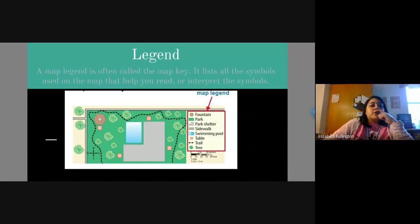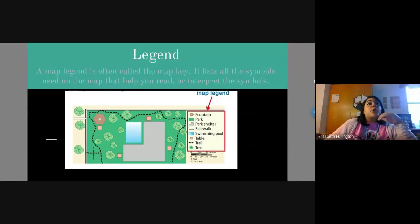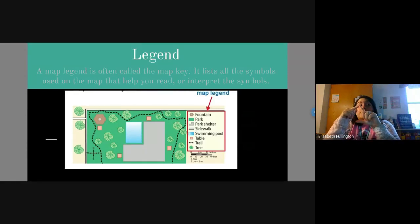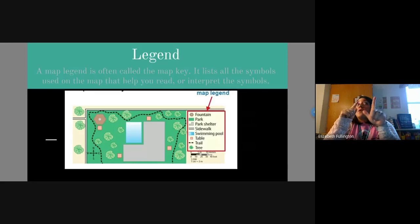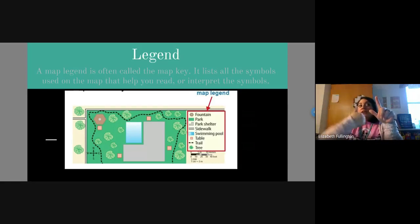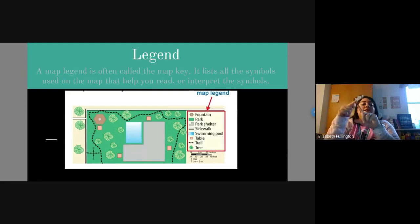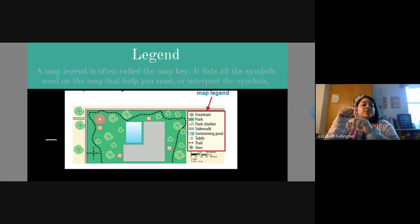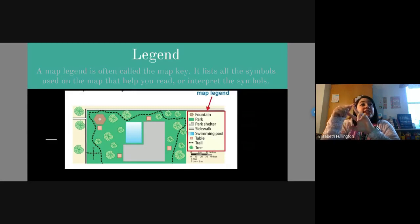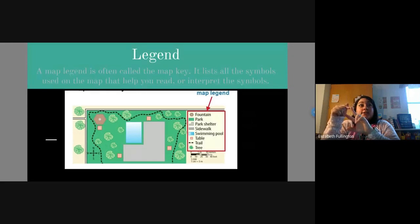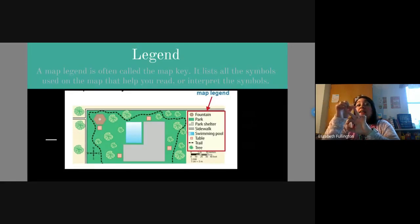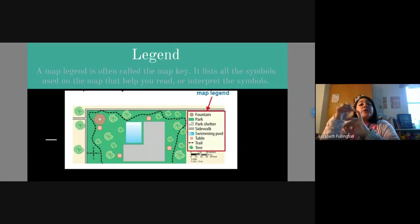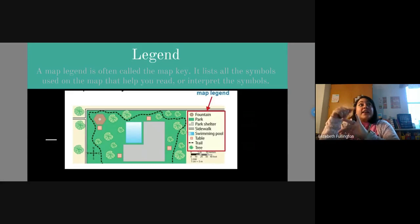So right here is our last letter in TODAL. Remember, TODAL is title of a map. What was O? Operation? Almost. Orientation. Remember, north, south, east, west. That's going to tell us our orientation, our cardinal directions. Then D is for date. Remember, make sure that the map has a date. Then we have A, which is author. That is a person who creates the map, just like a book. And now our last letter is L, legend.